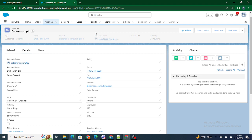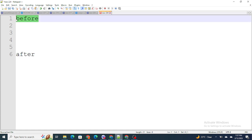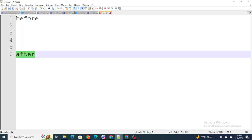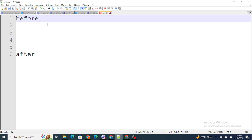The most important thing in triggers is there are two contexts in triggers: one of them is the before context and the other is the after context. These are the two different types of contexts in Salesforce triggers.